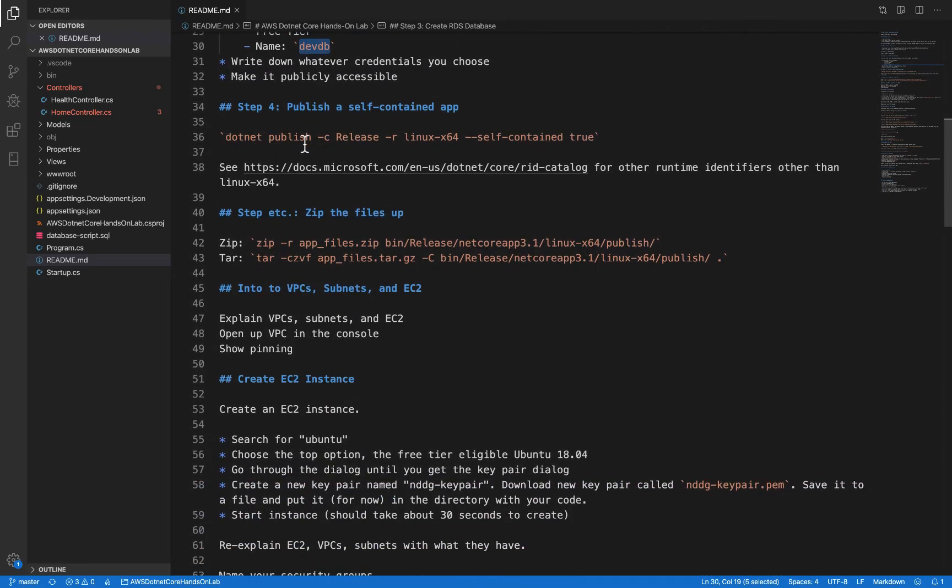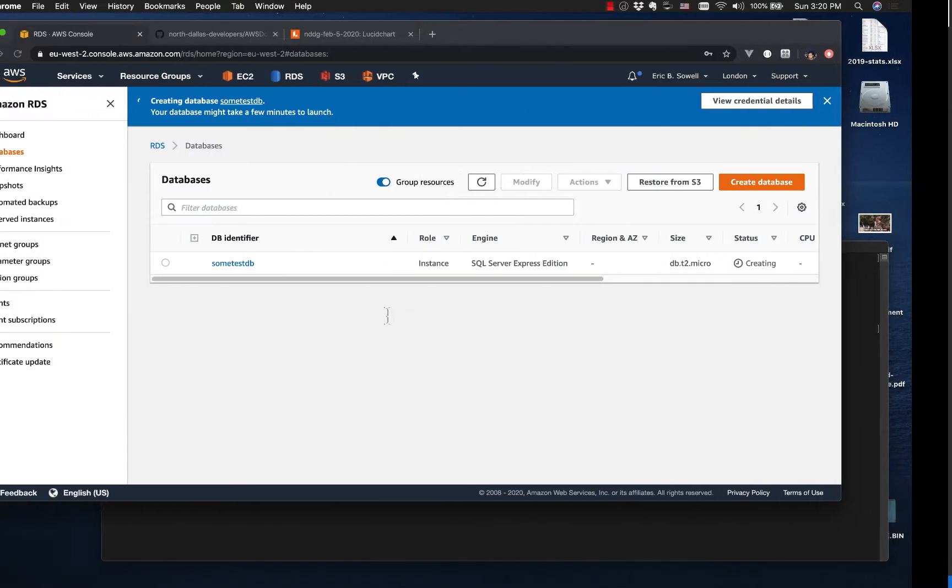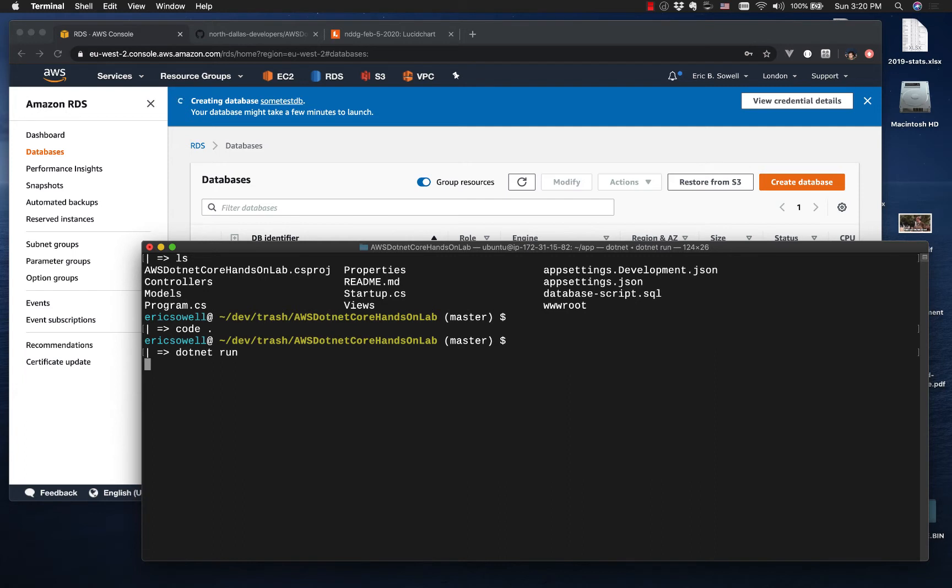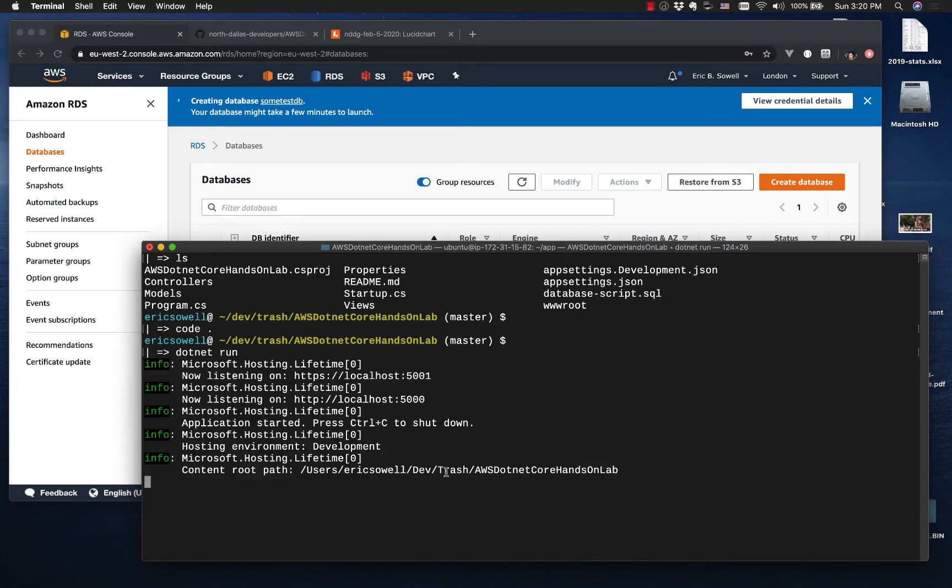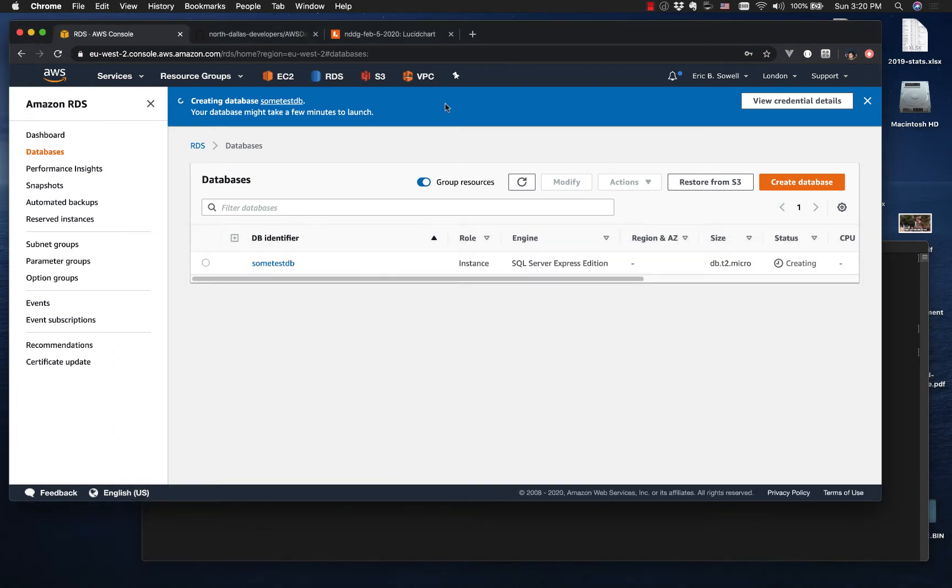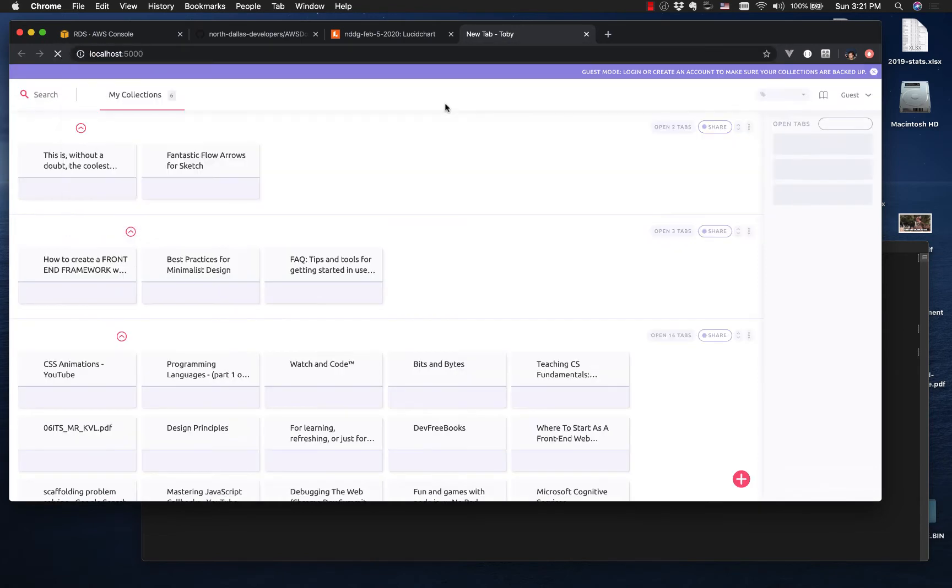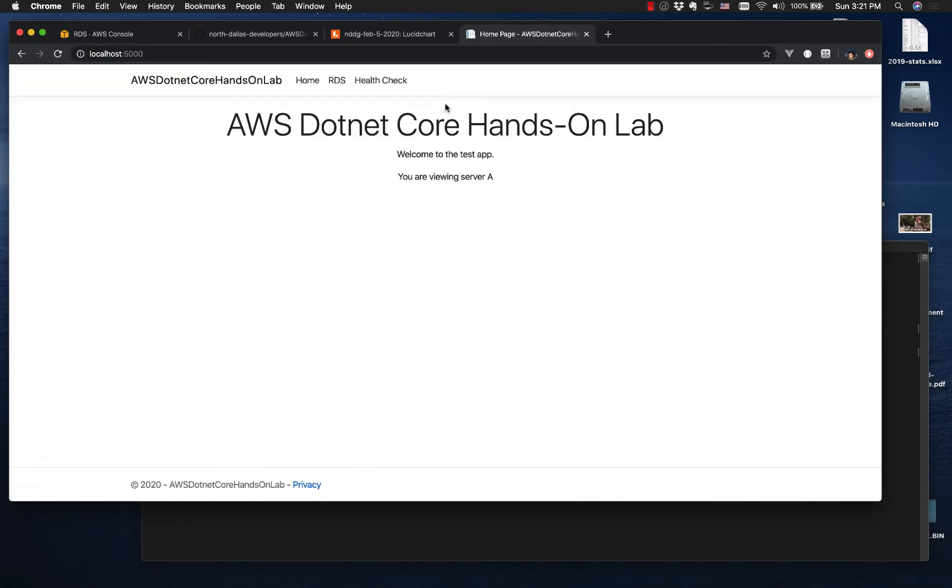Let's run the app to make sure everything's good. So dotnet run. There we go.